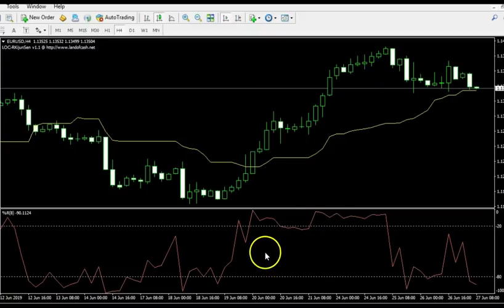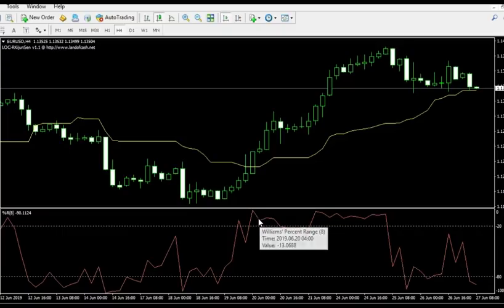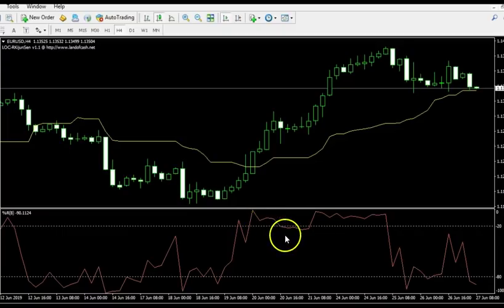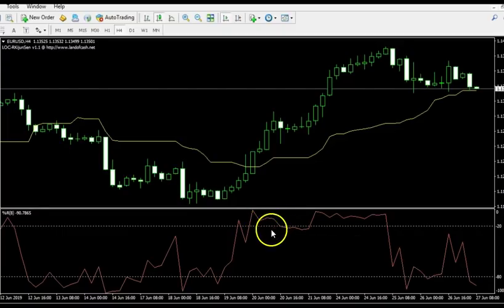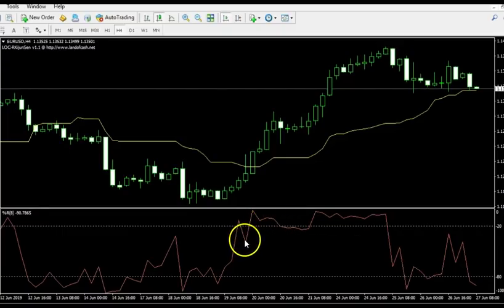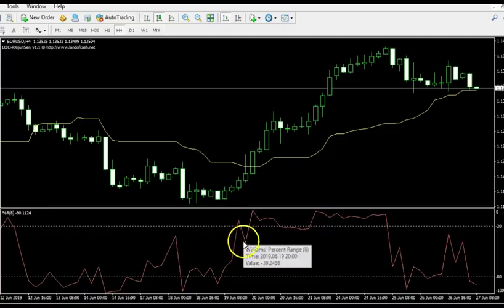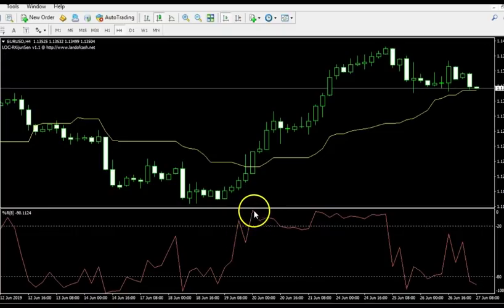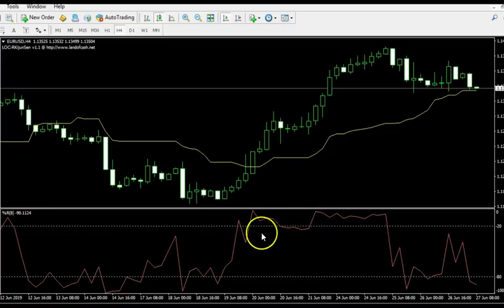And the only other time you saw a trade was here — this long. I got to look down here and say: is Williams%R above the minus 20? Is it in overbought territory? Is it telling me I should wait because it's overbought? Yes it is. And so therefore I have the green light to go. And that was an awesome trade. For longs, I want it to be in overbought territory. If it's not, then I don't trade. Simple as that. If it's in oversold territory, that is my confirmation indicator telling me not to trade. But if it's in overbought territory for longs, that is what I want — and that is my confirmation.